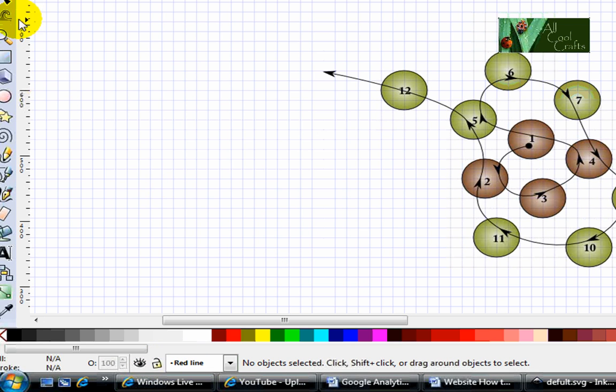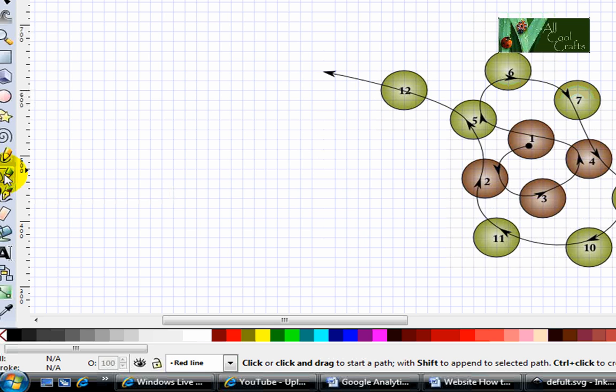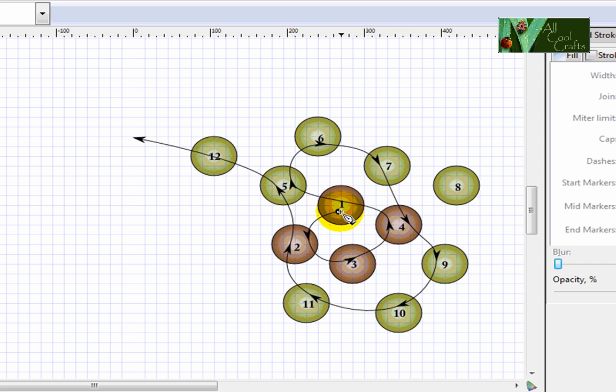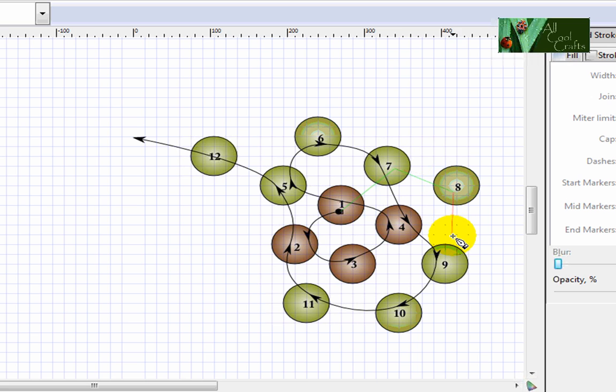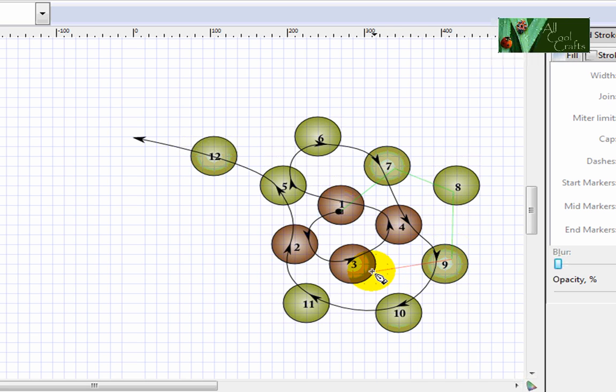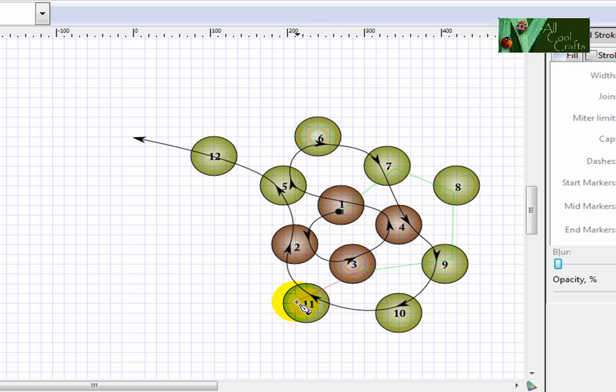Now again, you go to this tool and start from here and go left click number eight, number nine, number three, number eleven.